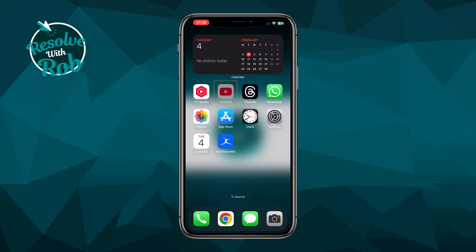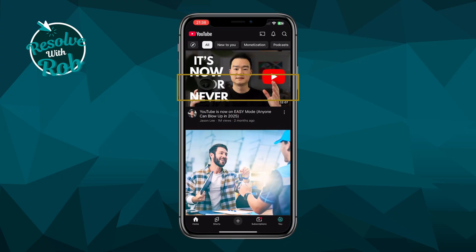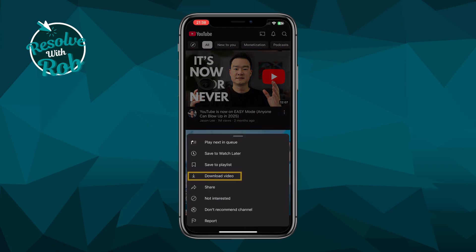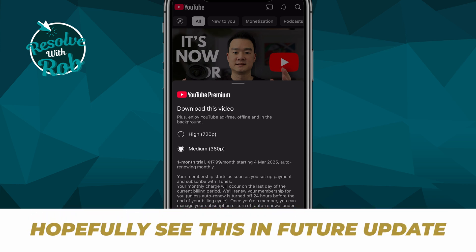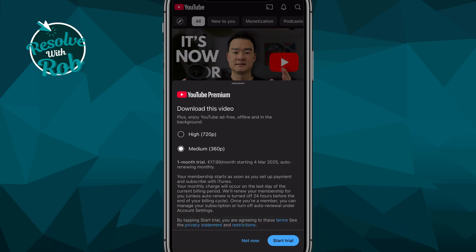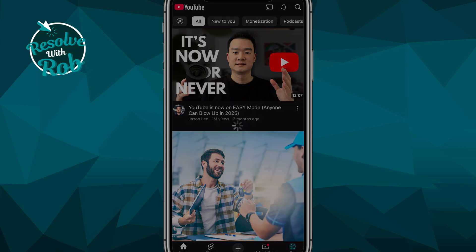Now we'll open up the main YouTube app, and say I wanted to download this video. I just need to press the three dots to the right of it, and then select Download Video. As you can see, you can download the video at a high resolution at 720p, or a medium resolution at 360p. It's a shame that you can't download the video at higher resolutions, but hopefully we see this in a future update. However, YouTube only lets you download videos from their main app if you have a YouTube Premium subscription.